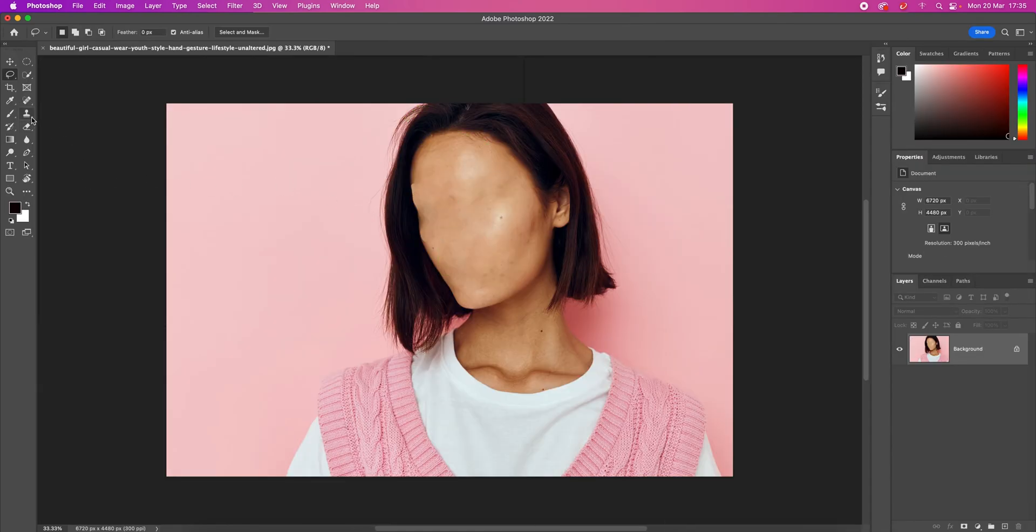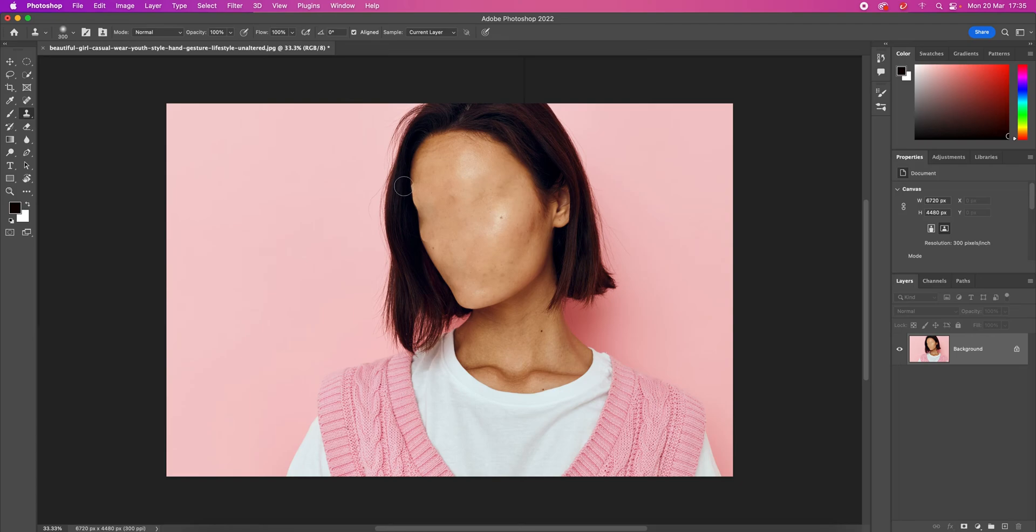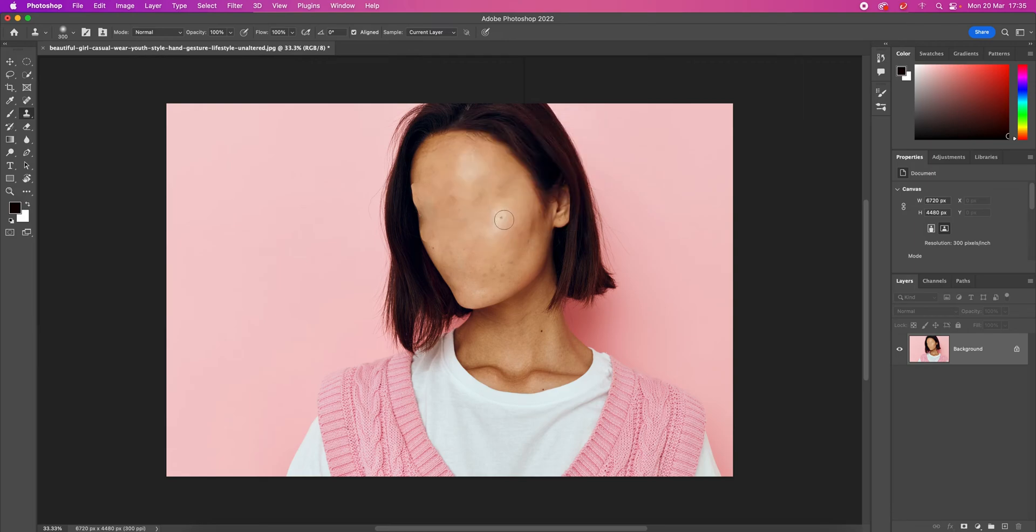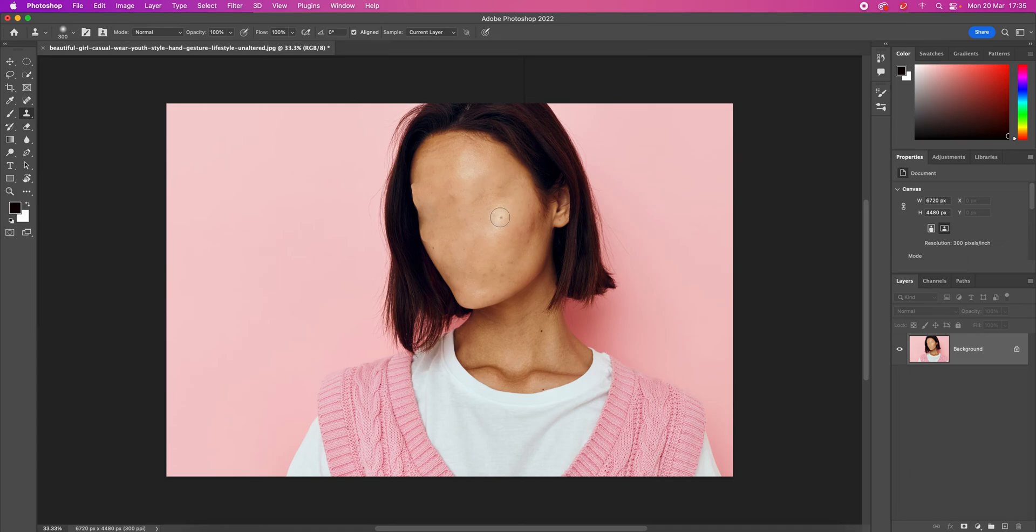If you need to do any retouches, you can always use the Clone Stamp tool. What it does is it copies pixels from one area and applies them to another. Think about it as copy and pasting, but you're pasting the content by painting. This tool is most effective when you need to copy exact detail from one part of an image to another area.